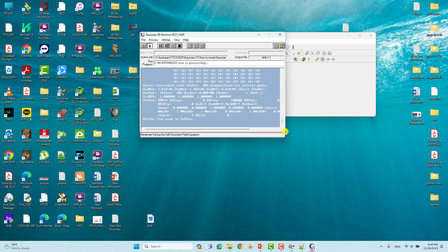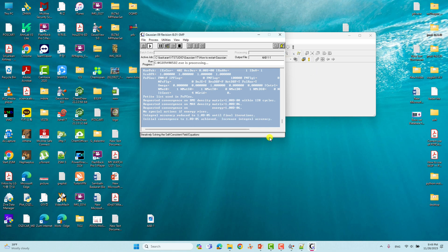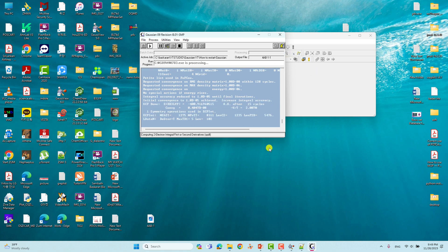From where the calculation stopped, the calculation will now continue. This calculation will take time to complete, but that concludes our tutorial. If you face a power failure, accidentally kill the job, or someone shuts down the computer, you can use the 'opt=restart' keyword to restart your calculation from where it stopped.